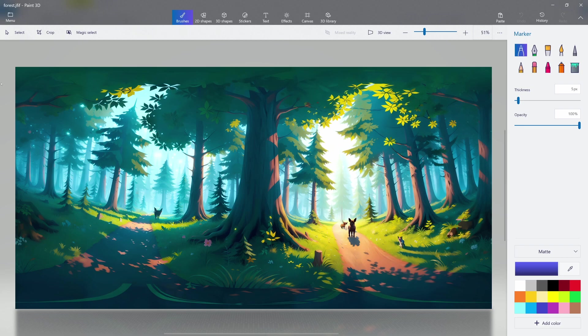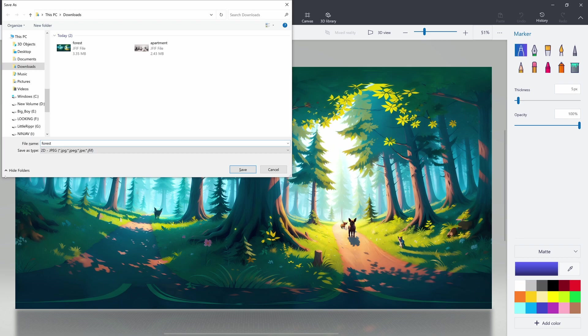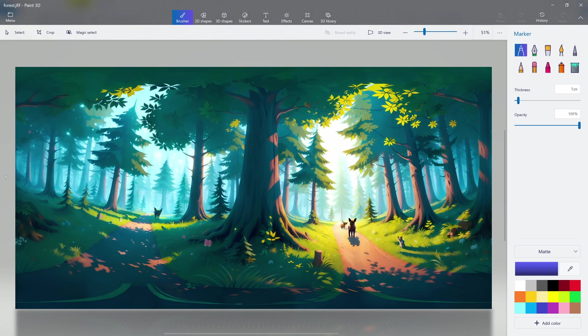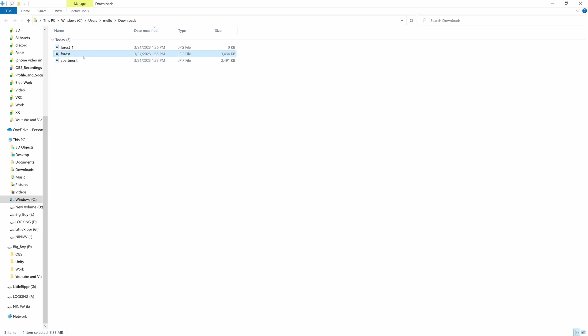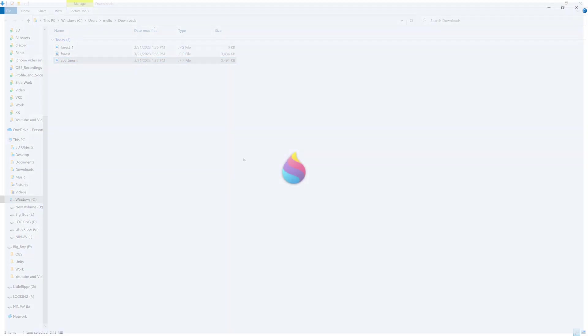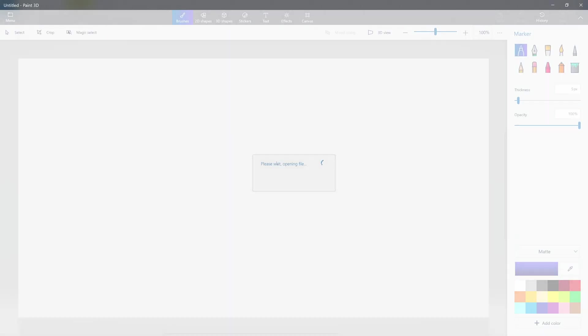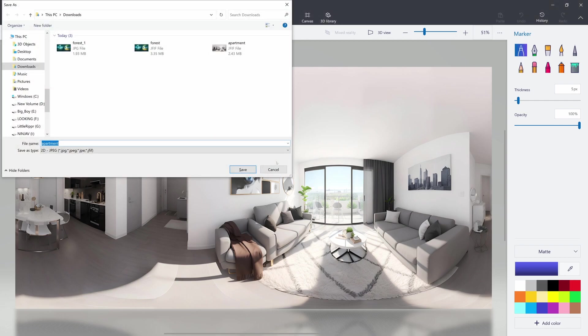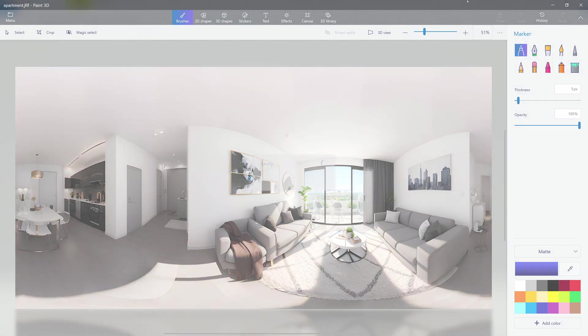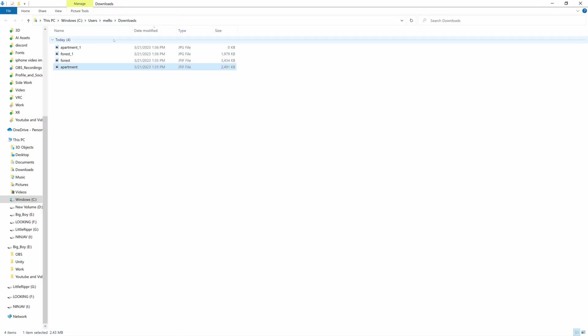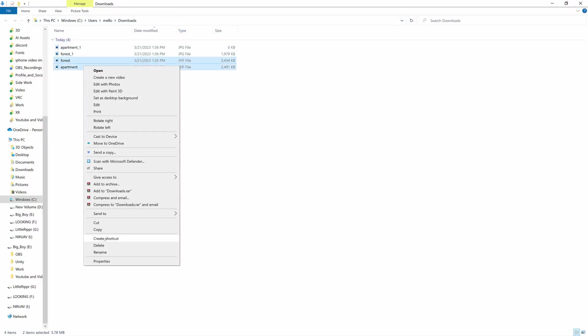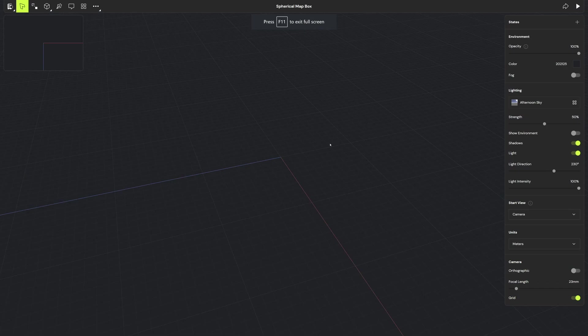And I'm just going to Control Shift S, and I'm just going to call this forest JPEG, forest one. Let's just do forest one. Cool. Now, the next thing I'm going to do is I'm going to go into apartment. I'm going to right click and I'm going to open in Paint 3D. Control Shift S. I'm going to call this apartment one. Cool. That's done. Now I'm going to close this and I'm just going to get rid of my original ones. No need to keep them. Sweet. So now we have them and now we can start going into Bezel.